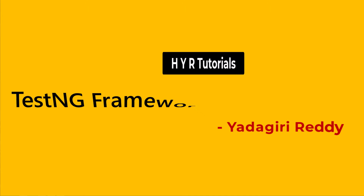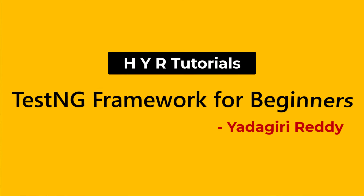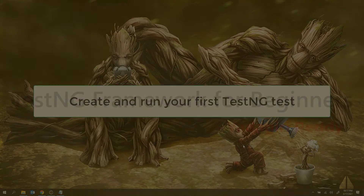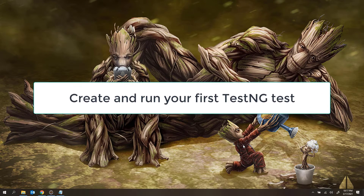Hello everyone, I am Yadagherati and welcome to my channel HYRTutorials. In this video, I am going to show you how you can create and run your first test script inside the Eclipse IDE.